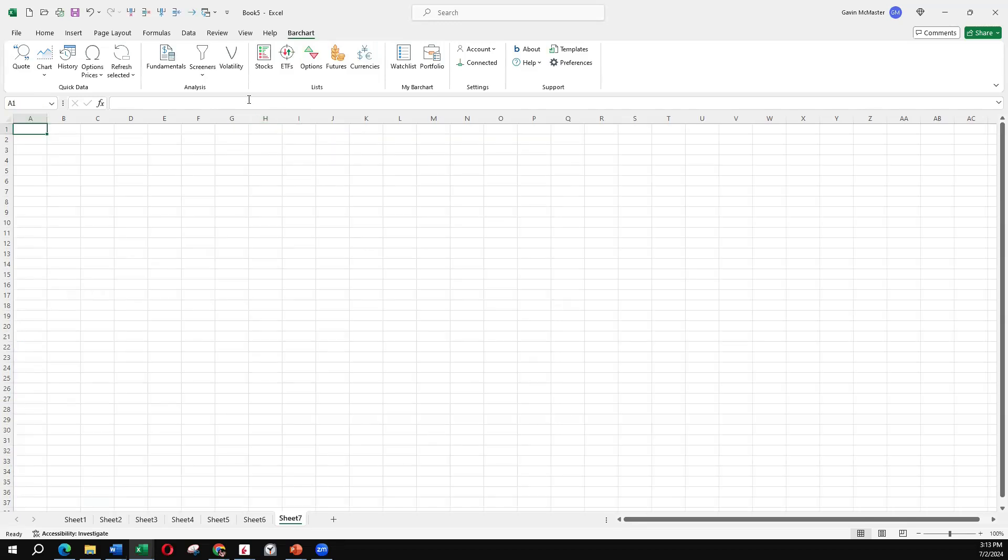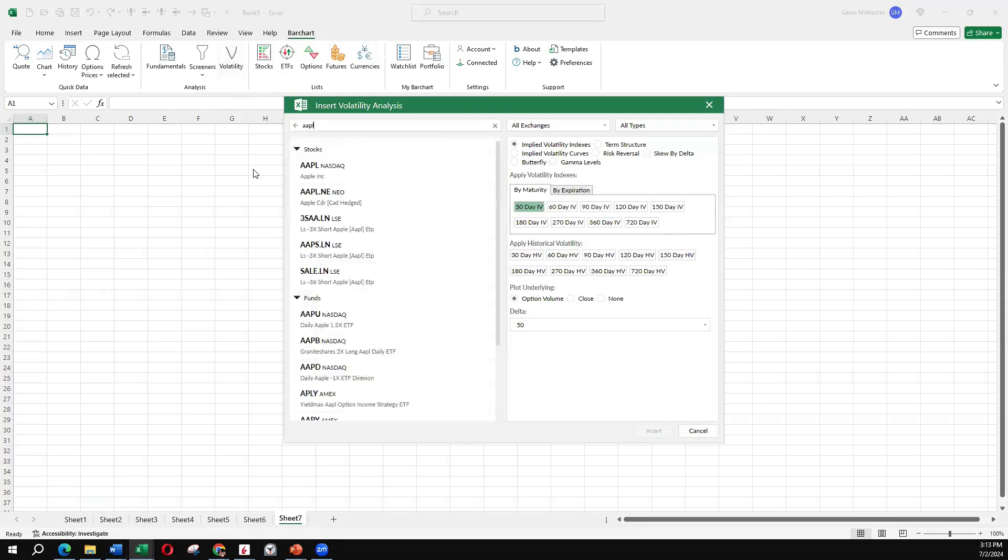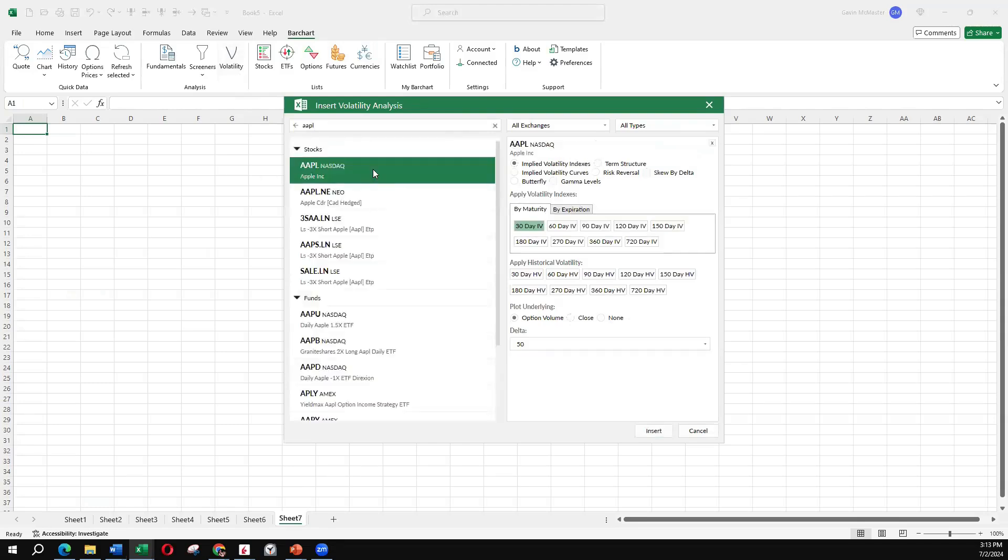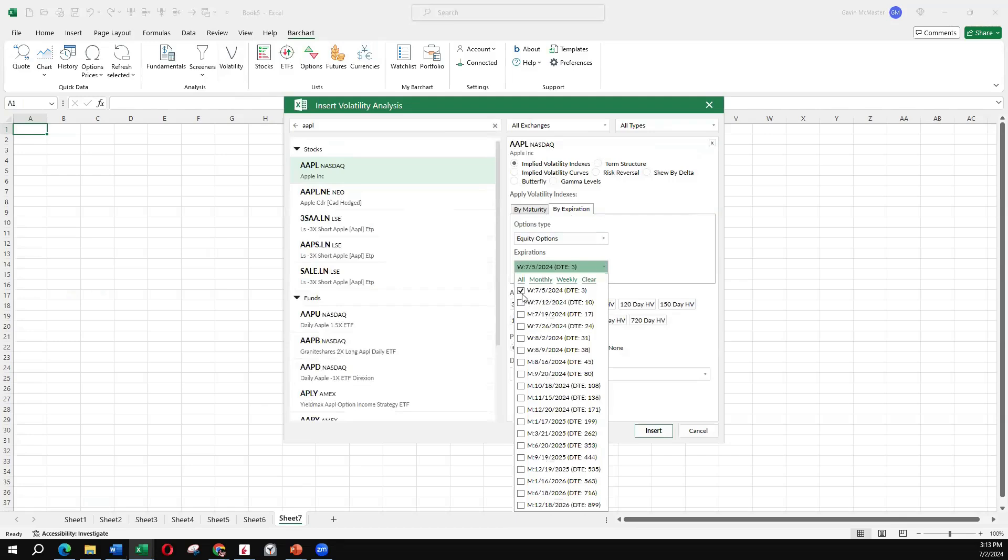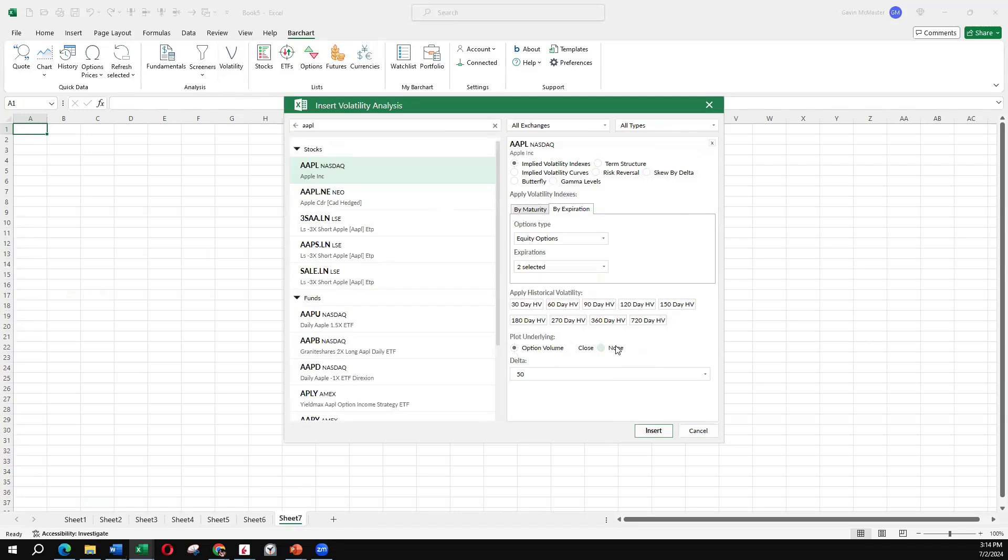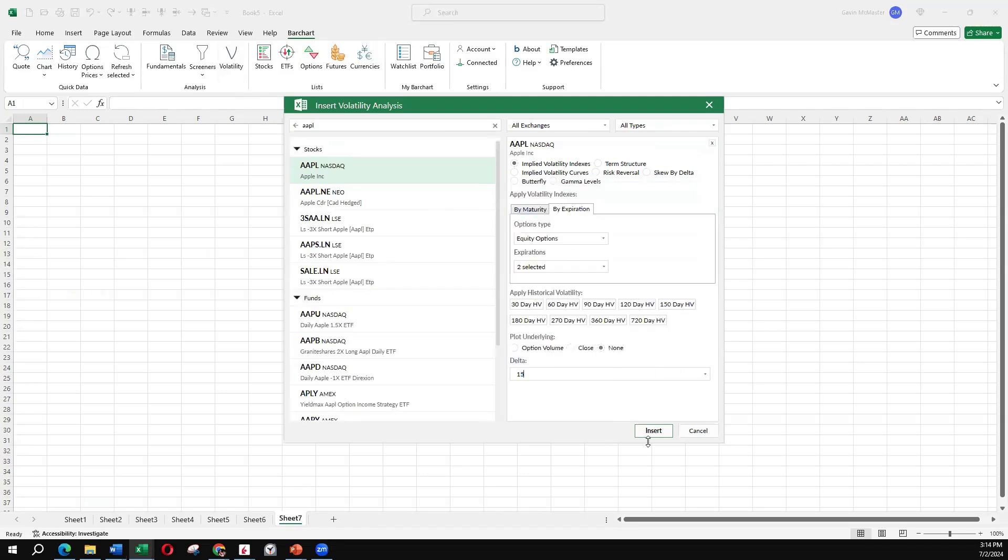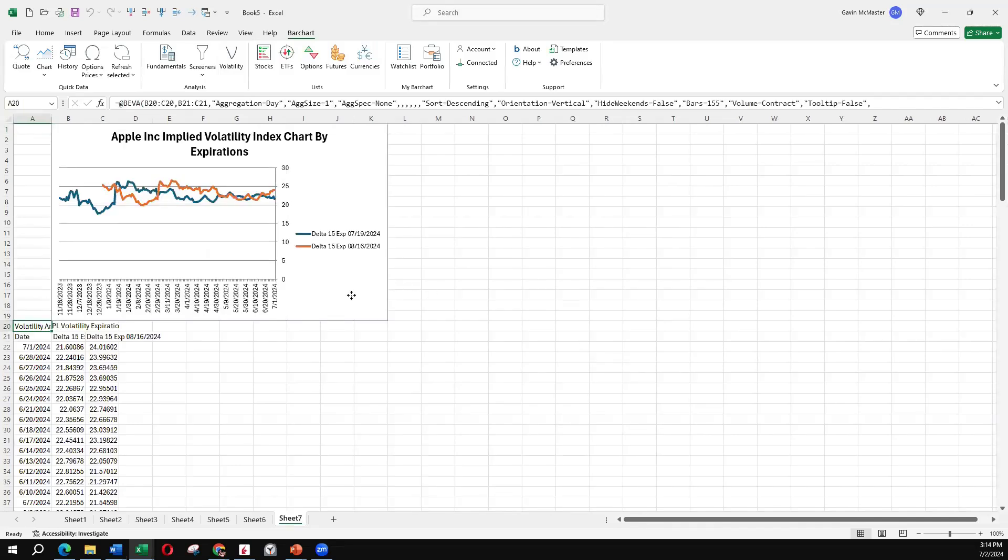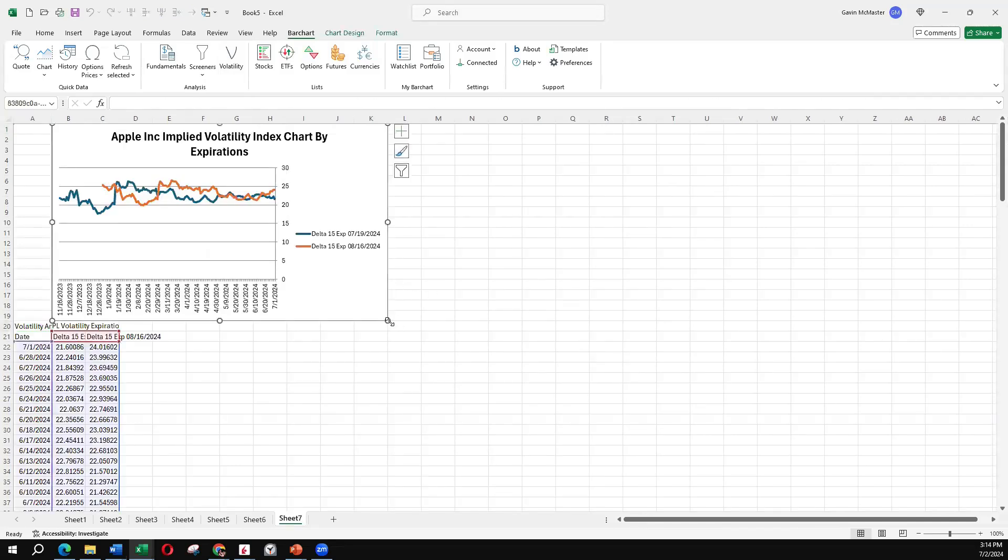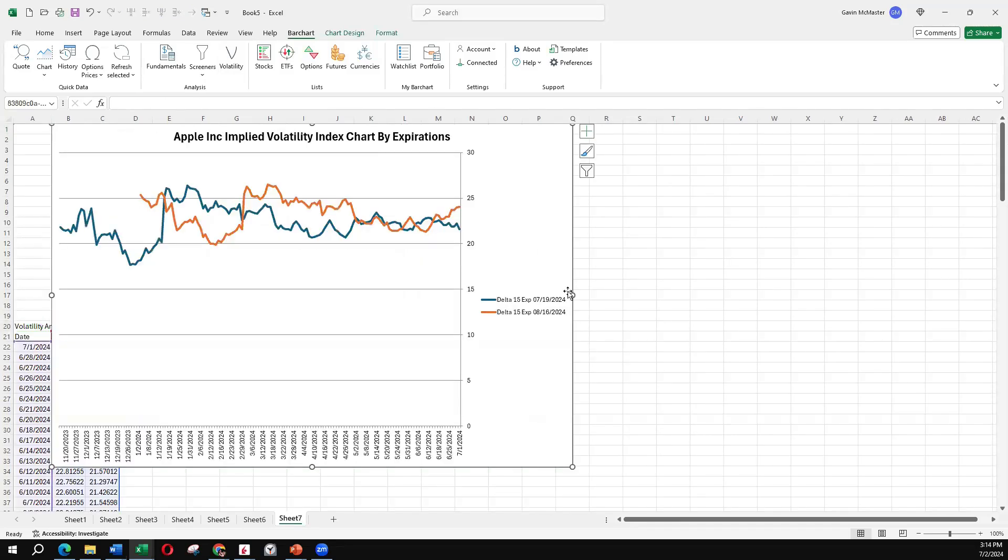Let's do the same for Apple. And we can actually plot a couple of different ones at the same time. If we want, we could plot the July and August options. And we'll do our 15 delta.